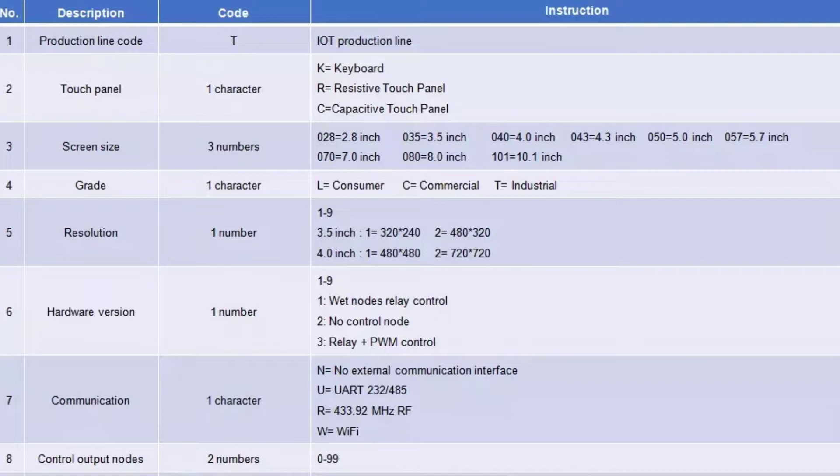Another 1 means hardware version with wet nodes relay control. W means Wi-Fi as a communication method. Lastly, 04 means control output nodes supported by this controller.